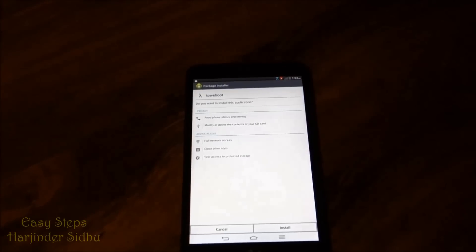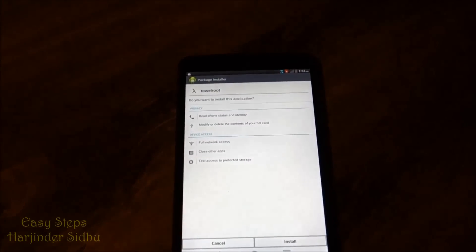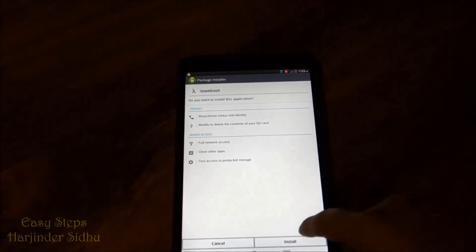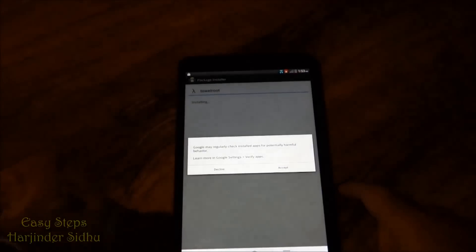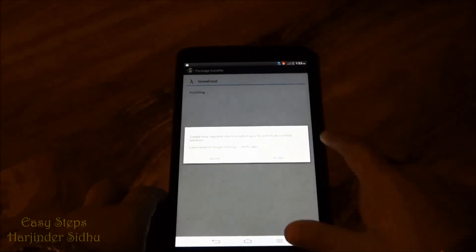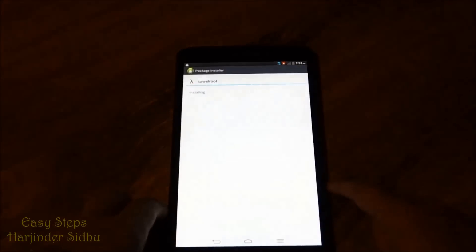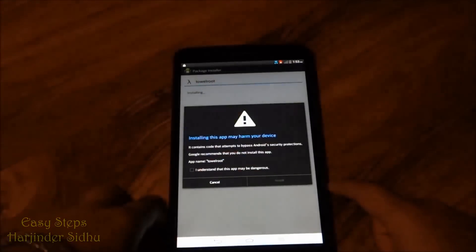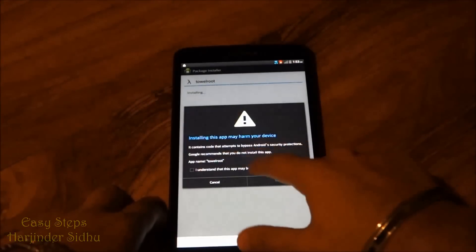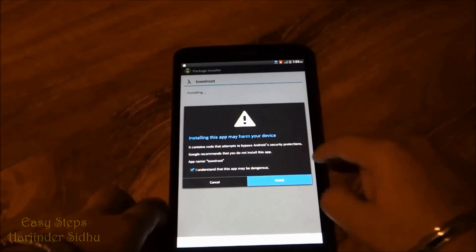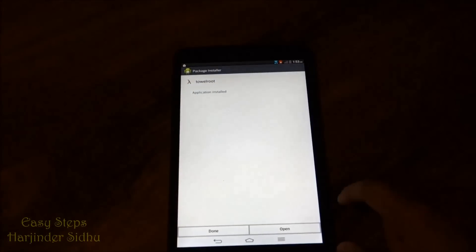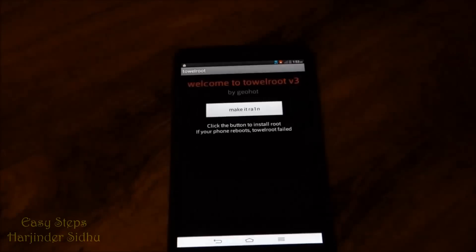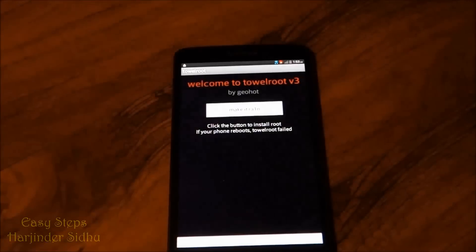And our package installer is open. We're going to click install, and click accept, and again understand and install. And once it's done, we're going to click open.